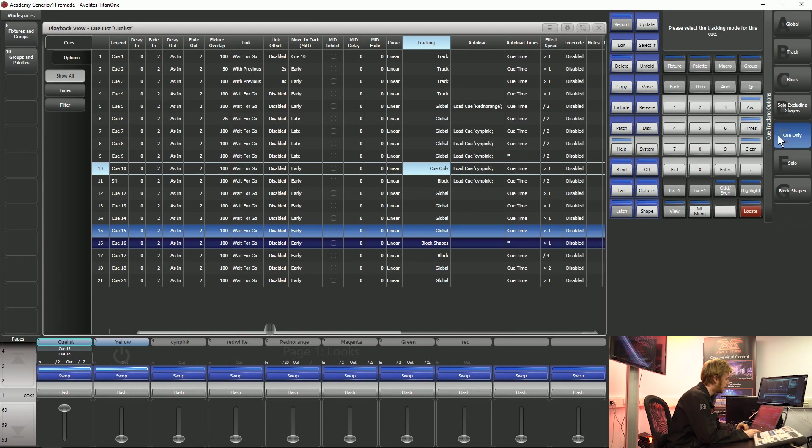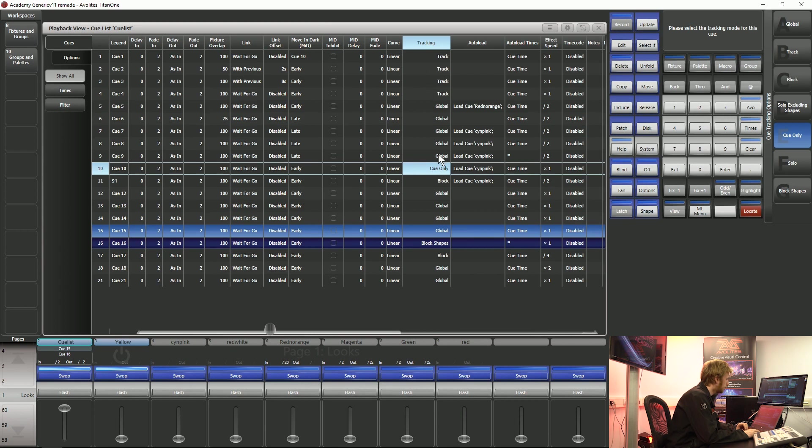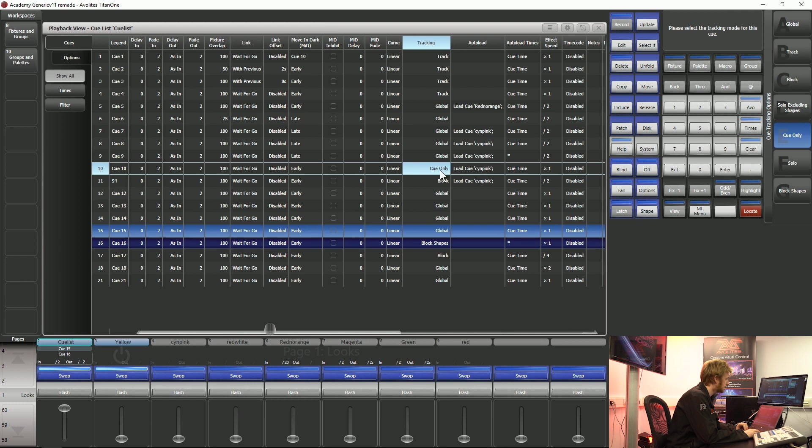Queue only is the next option we have which is going to allow any information that we have being tracked beforehand to carry on tracking down as you'd expect. But the information that is stored inside this queue is only going to be displayed inside this queue and this particular piece of information is not going to carry on tracking afterwards.